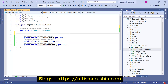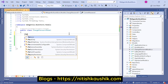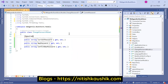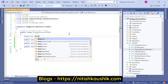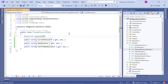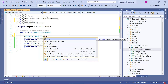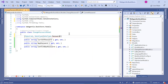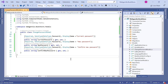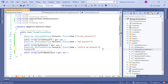Now we need to add a few validations on these properties. All of them are required. We can also use the DataType attribute — the data type is Password, because all of these are password type, so DataType.Password. We can also use the Display attribute, and we can use the Compare validation to compare the ConfirmNewPassword property with the NewPassword property.